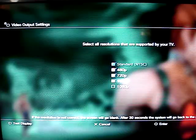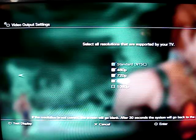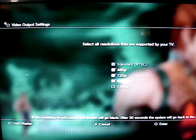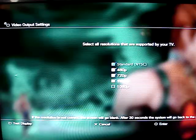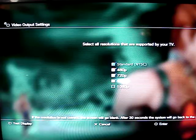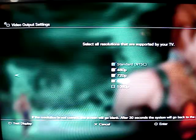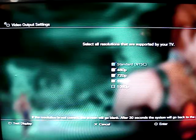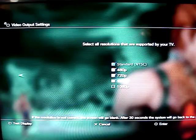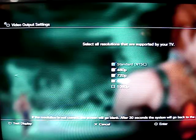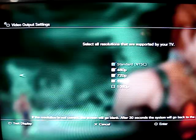1080i. When you check 1080i, make sure not to uncheck the 720p, because many PlayStation 3 game discs are in 720p. If you uncheck the 720p when you check 1080i, and the PlayStation 3 game disc does not support 1080i, it will display in standard definition at 480. So never uncheck the 720p when you check 1080i.